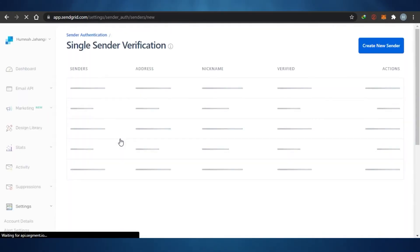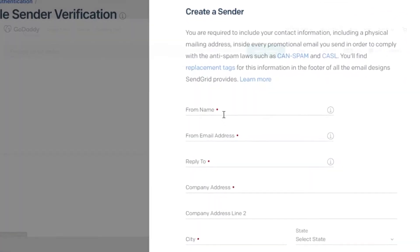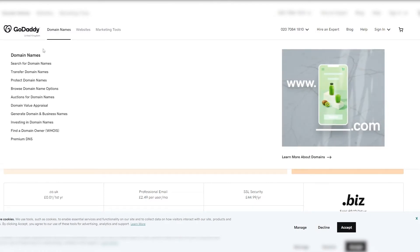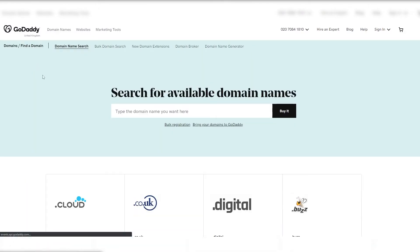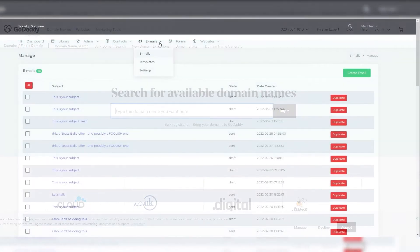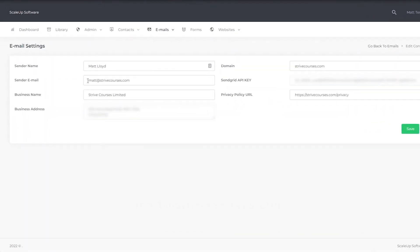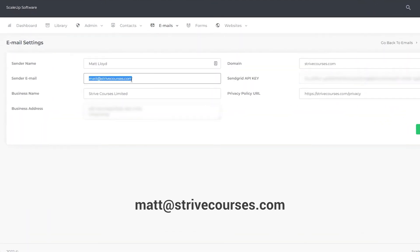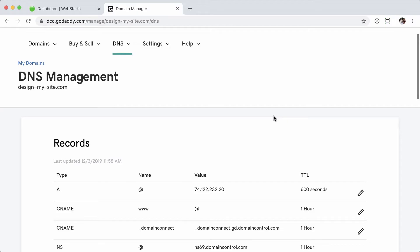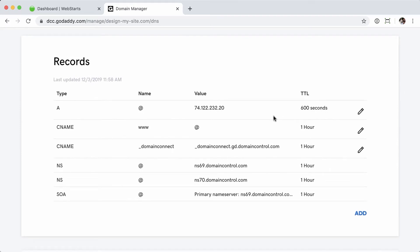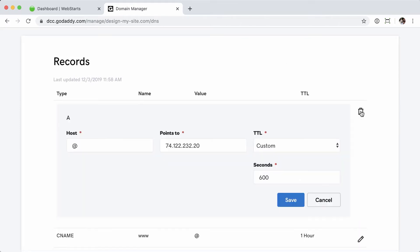You go over to sendgrid.com and sign up for a free account. Then what you want to do is get a domain that is exclusively for your email marketing. For example, right now I have matt@strivecourses.com—all of my emails come from that specific email address. I went to GoDaddy and bought a $12 domain; you can do the same. When you go to SendGrid, it's going to ask you to update the name service.